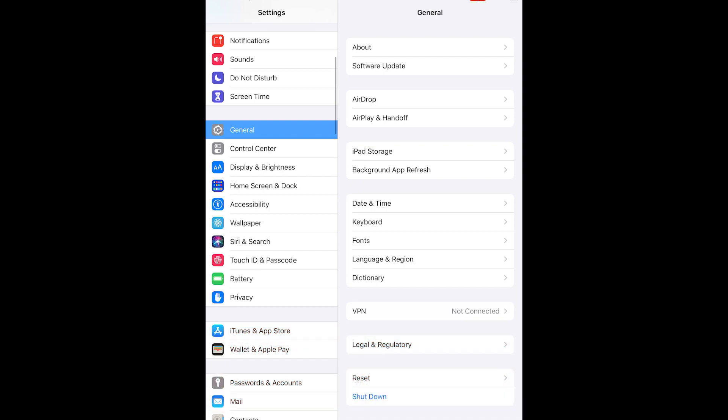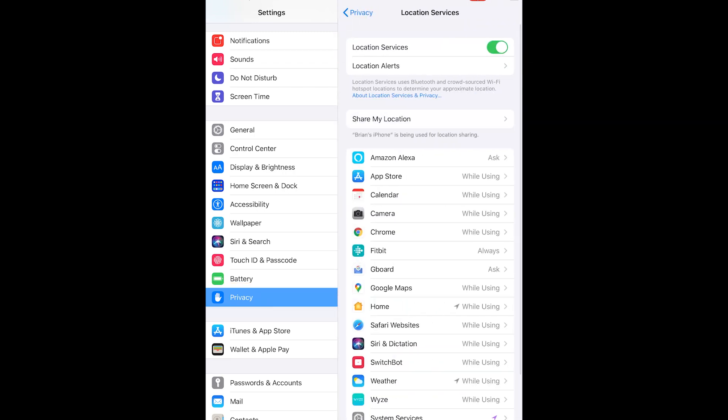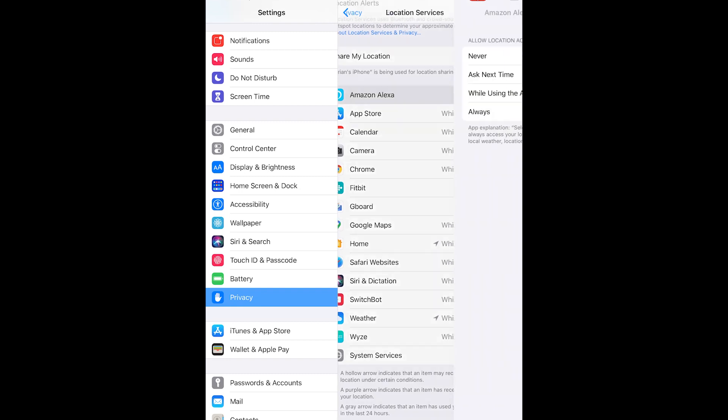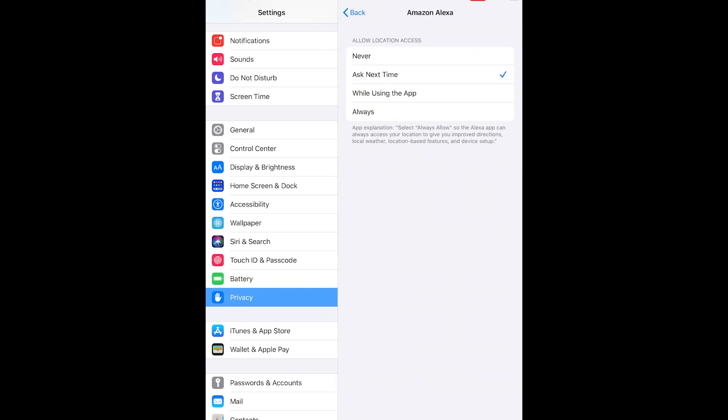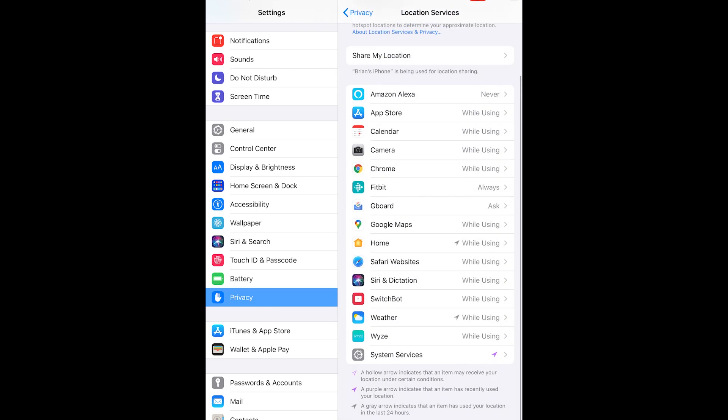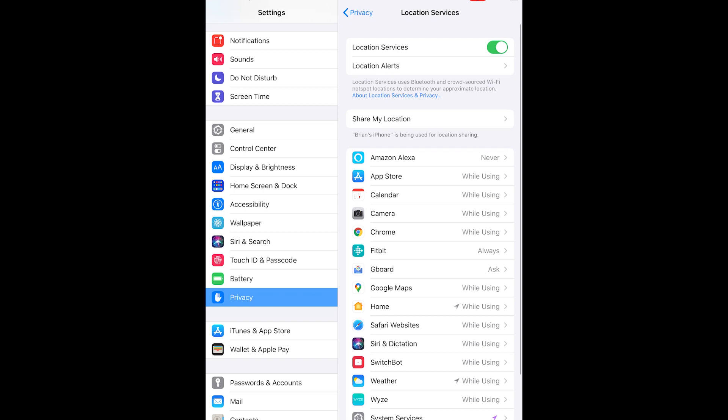The biggest page for you and the most important thing to watch here is the Privacy tab. I'm going to go into location services because every app in here is using your location at different times. There's a number of different options per application. I've brought up Amazon's voice assistant and you can see that it has never, ask next time, while using the app, and always. You will find that some devices want to use your location all the time and they may or may not need it. So you need to make a conscious decision as to whether these applications need your location all the time.